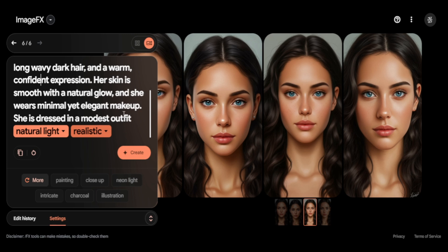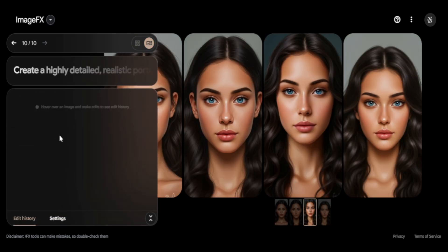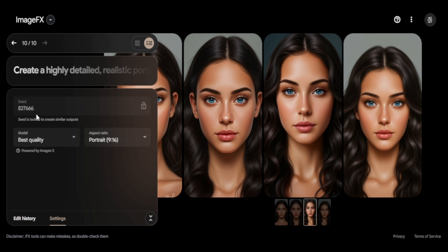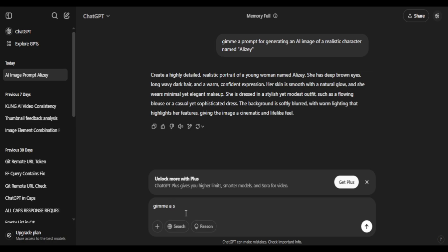Here's the most important step to keeping all of your images consistent: click on the lock icon besides the seed number. This ensures that every future image keeps the same facial features. Without this, even with the same prompt, you'll get quite different results.